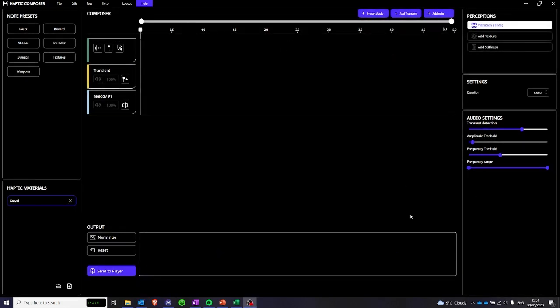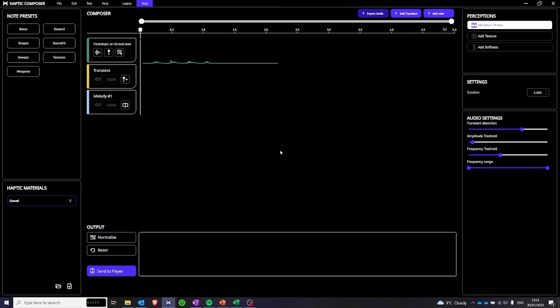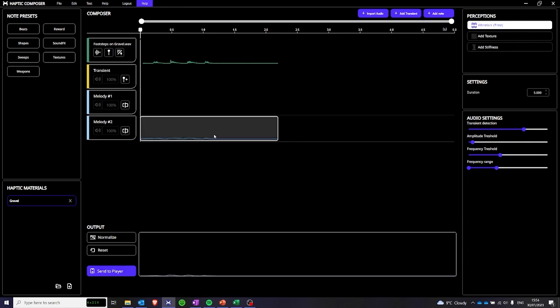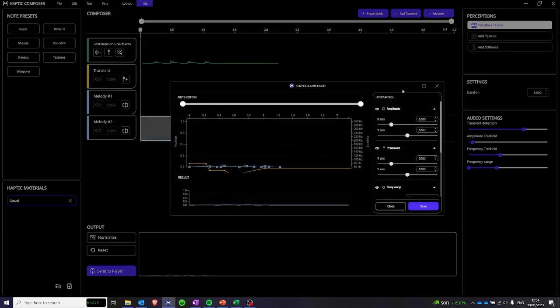Let's go to our third haptic material which is a footstep on gravel. Let's import our audio. Footstep on gravel, let's open it and we see that our envelope is relatively small because footstep on gravel have a high pitch frequency. As per the footstep on dry grass, let's leave our frequency filter a bit higher and let's, transit detection will rebuild them by ourselves. And let's extract our haptic vibration.